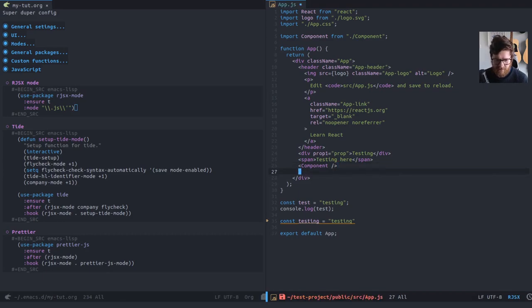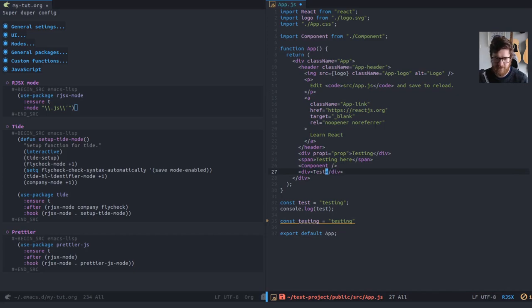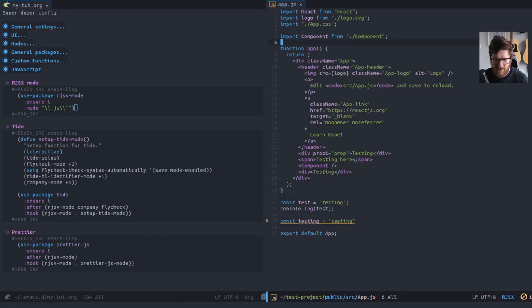That means that if we do something like div with the cursor at its current location, I can do control D and it creates the closing, closing tag, puts me in the middle. So I can do testing because we're all testing. And then if I, whoa, don't get lost by mashing the keyboard.